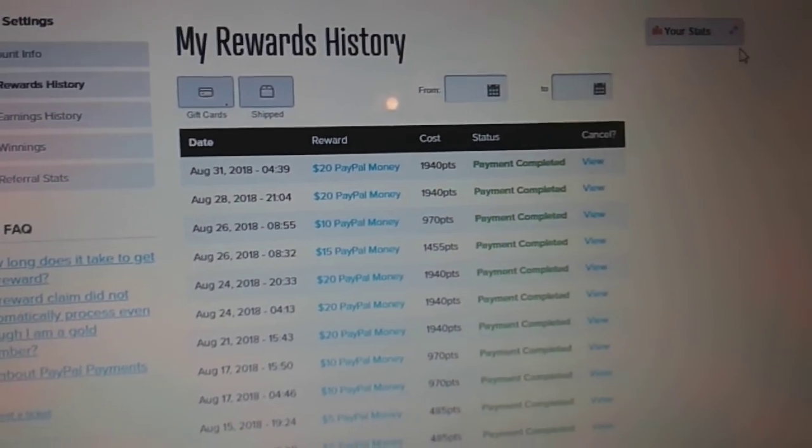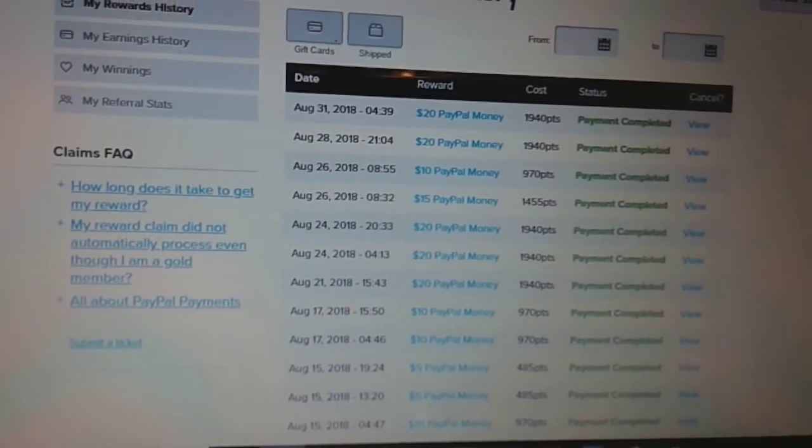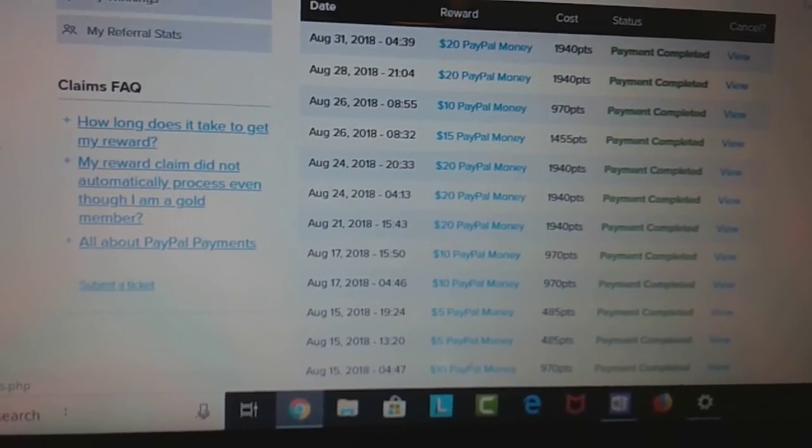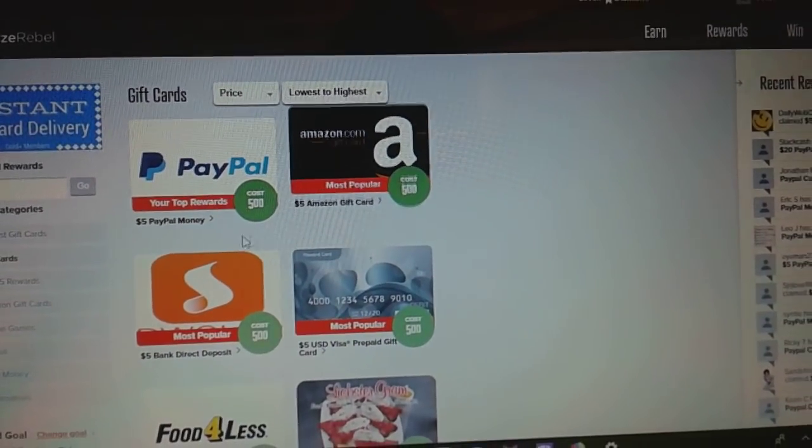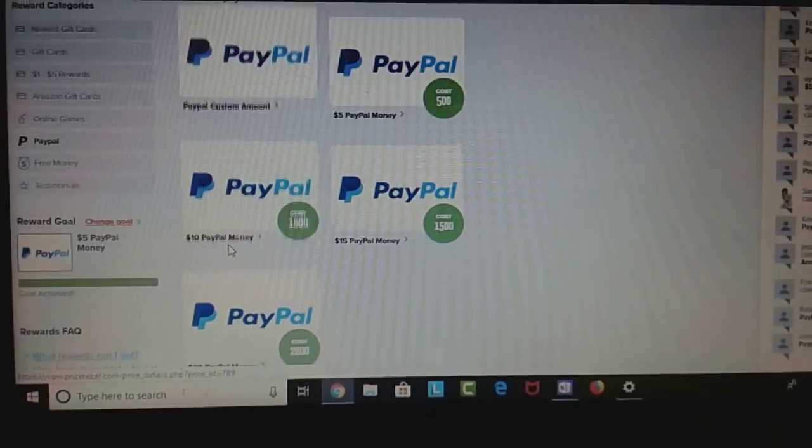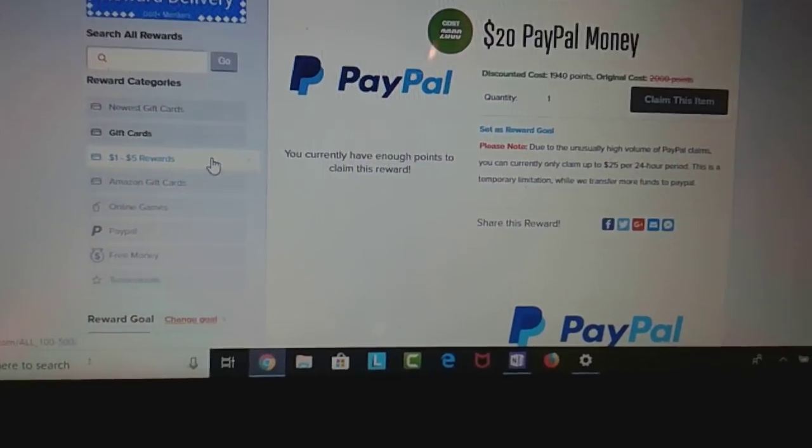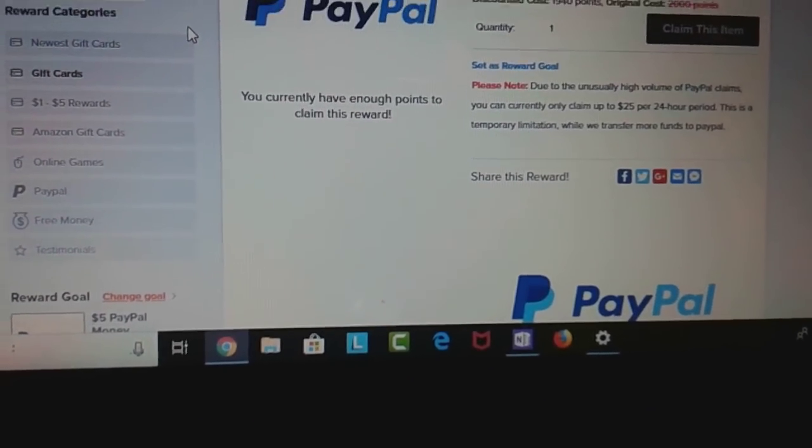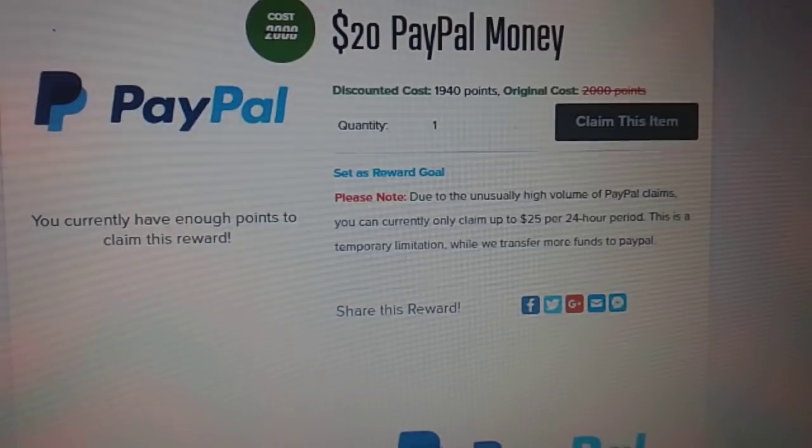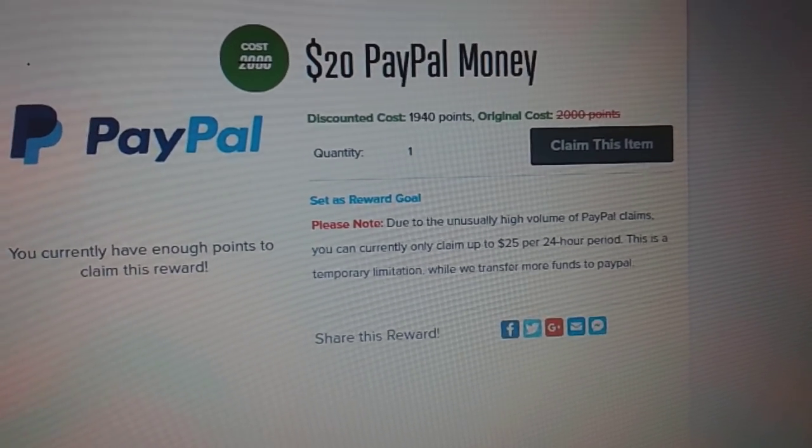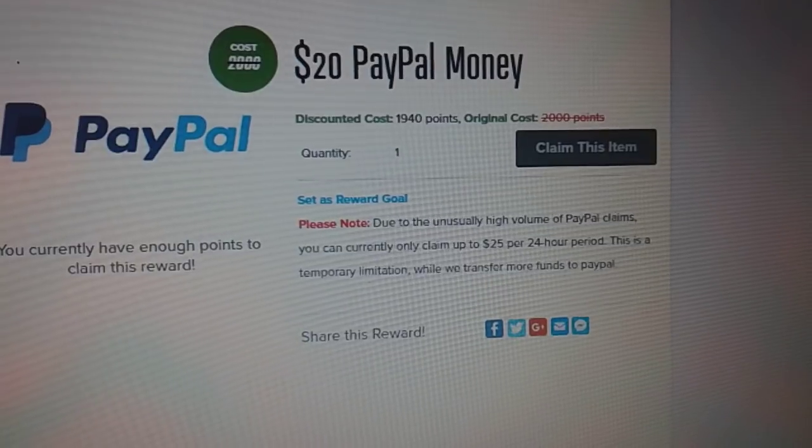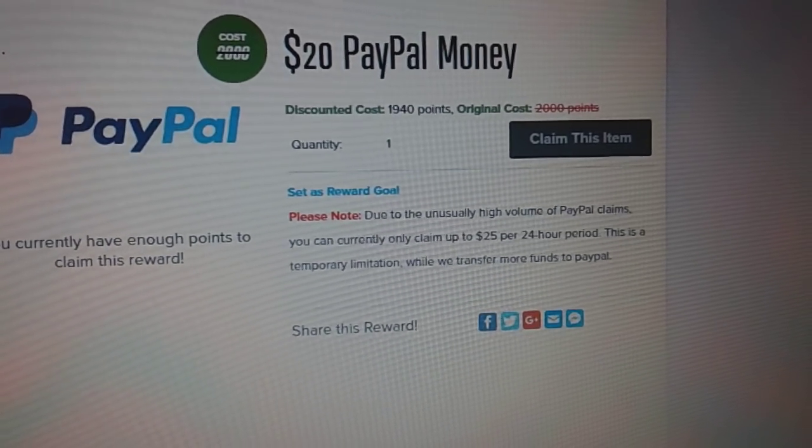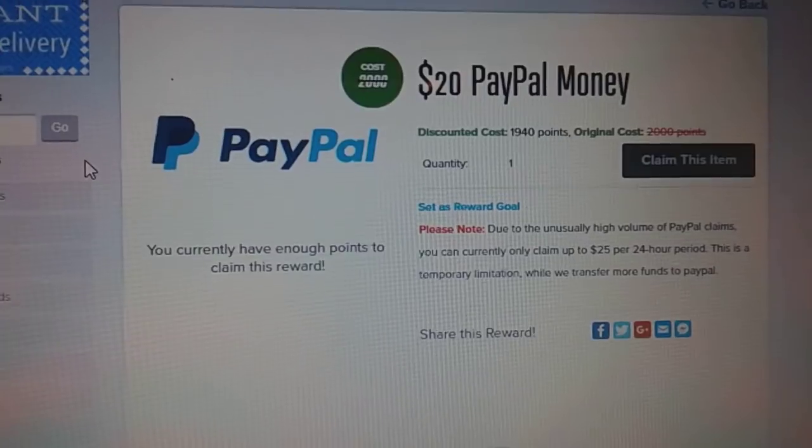Let me come back up in here, my payment has completed. So let's bang out this other 20. I did the last video, it was a part one video, $20 cash out. This video's gonna be another $20 cash out right here. Go to rewards, upper right hand corner. I'm gonna go on my left hand side, go to PayPal. I'm gonna scroll down, I'm gonna go to 20. Like I said, I got the blueprint, I know what I'm doing. You know how many times it comes to red? Due to the unusually high volume of PayPal claims, you can currently only claim up to $25 per 24 hour period. This is temporary limitation while we transfer more funds to PayPal. This is alarming.